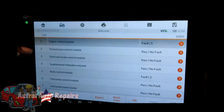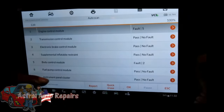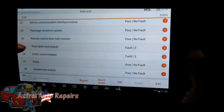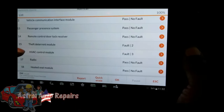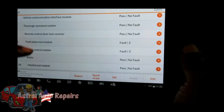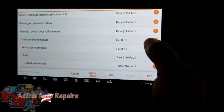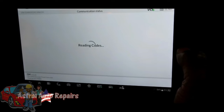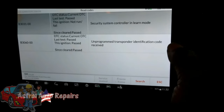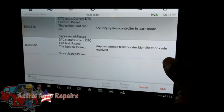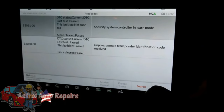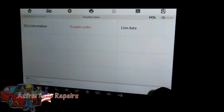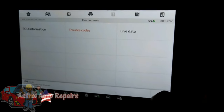Alright guys, we did a complete scan. The engine control module has five faults, body control has two, the theft deterrent module has two, and the HVAC system has three. I want to see what that theft deterrent code is — system security control and learn mode, unprogrammed transponder. Write down all the codes you get.